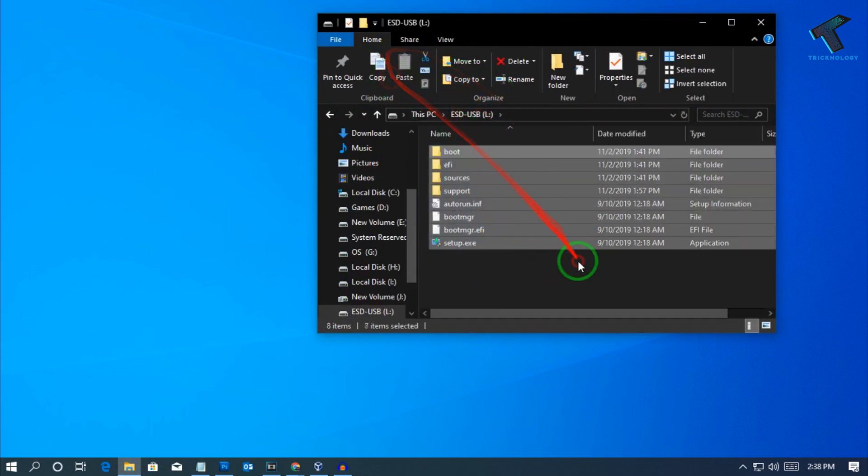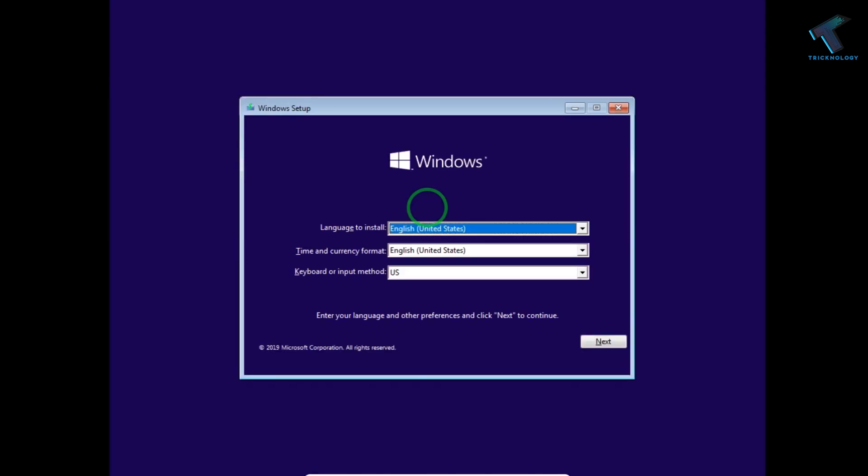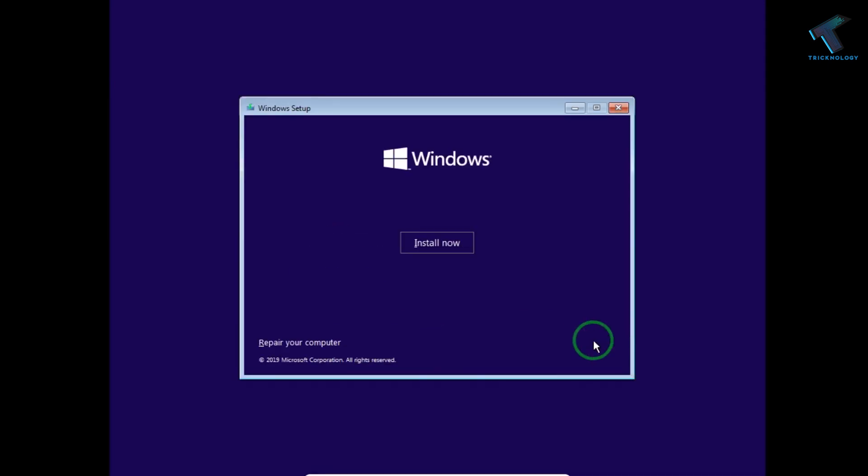Now you have to boot with your USB pen drive and after that install that Windows operating system on your computer.